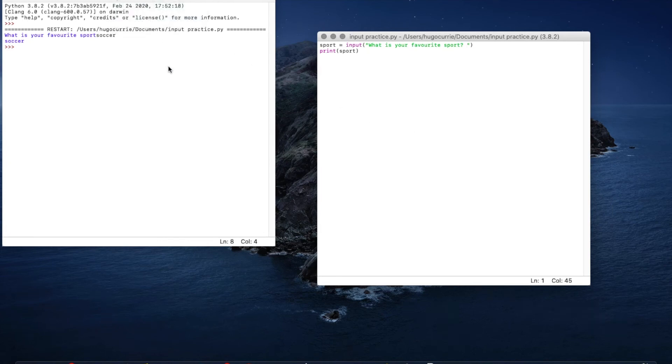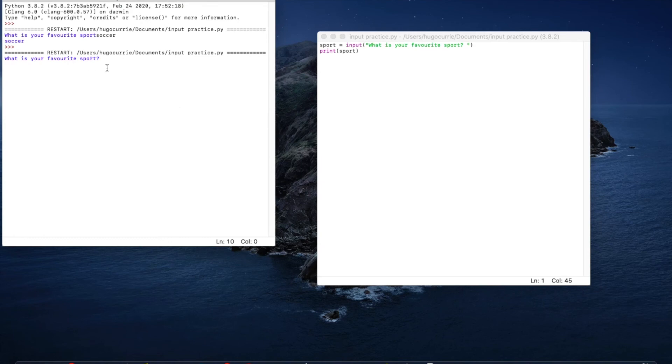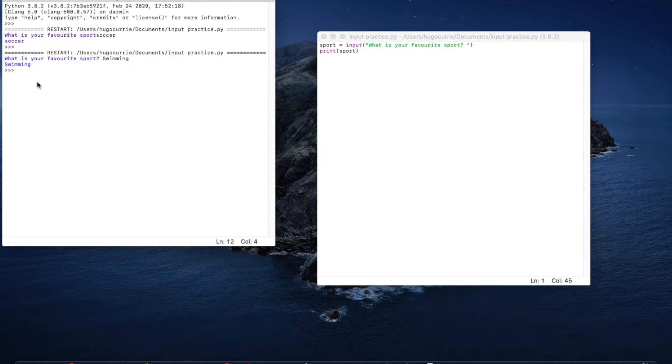It will tell us what is your favorite sport? See this looks nicer. If I say swimming like this and press enter to run it, it will print out swimming.